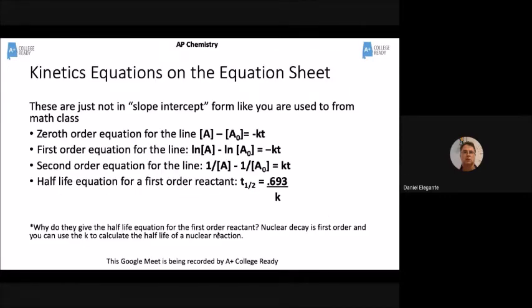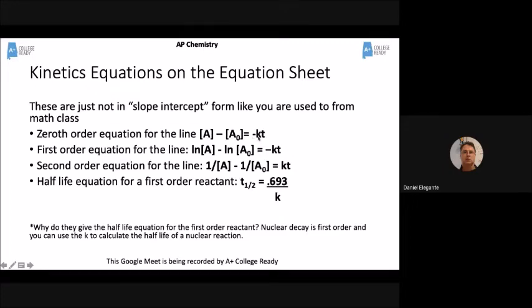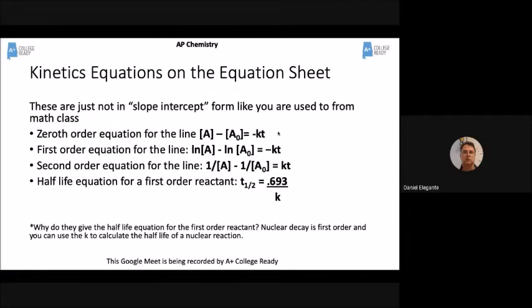Here's what these equations actually look like on the equation sheet — they use a slightly different form. The concentration of A means concentration at some time T, and A-sub-zero means the initial concentration. For zeroth order, concentration at time T minus the initial concentration equals negative K times T. For first order it's very similar. The trick is: can you rearrange these into slope-intercept form? For zeroth order, concentration of A equals negative KT plus the initial concentration of A.